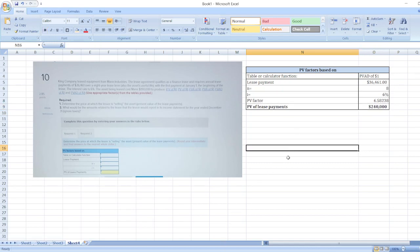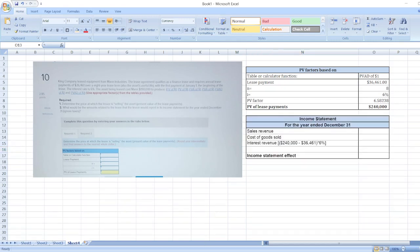Now, the second question is what would be the amounts related to the lease that the lessor would report in its income statement for the year ended December 31st, ignore taxes. So here find the income statement effect.